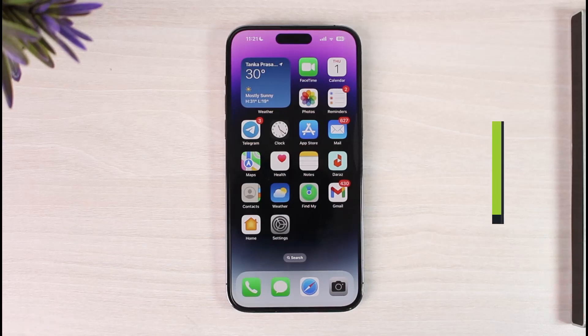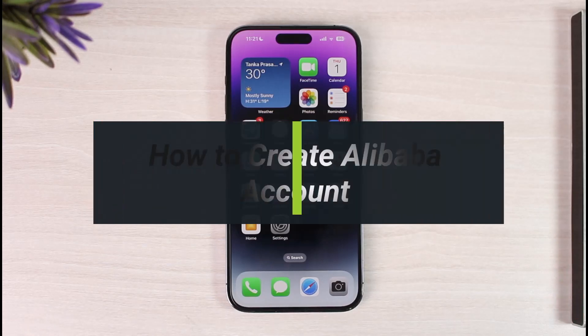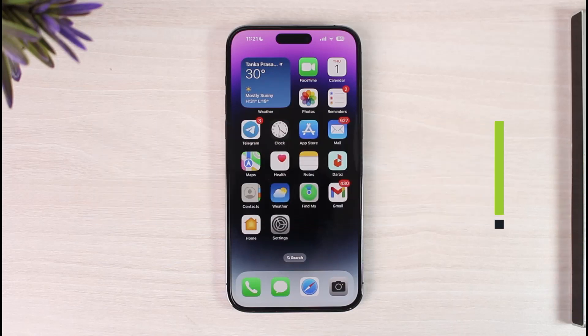How to create Alibaba account. Hi everyone, welcome back to our channel. In today's video, I will guide you on how you can create or open up an Alibaba account. Make sure to watch the video till the end.